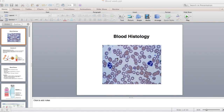Alright everyone, we're going to go ahead and go through blood histology via video this week. If you don't already, go ahead and grab your packet, because I'm going to be looking at the packet as I go through this and checking certain things off. So if you don't have that out already, go ahead and grab that, pause the video, and get that in front of you — that way we're literally on the same page.